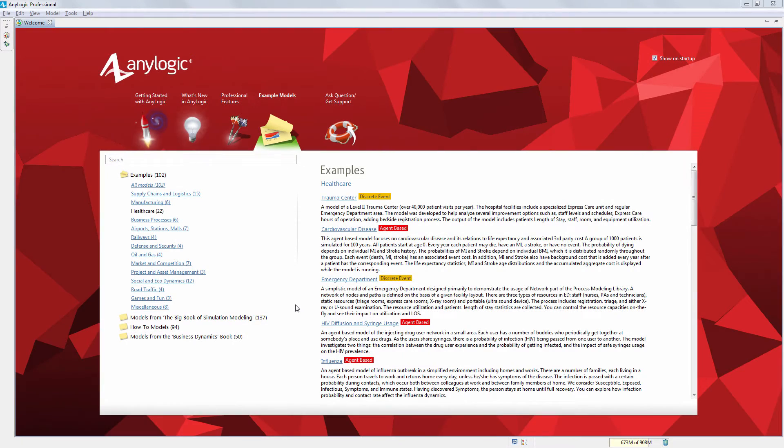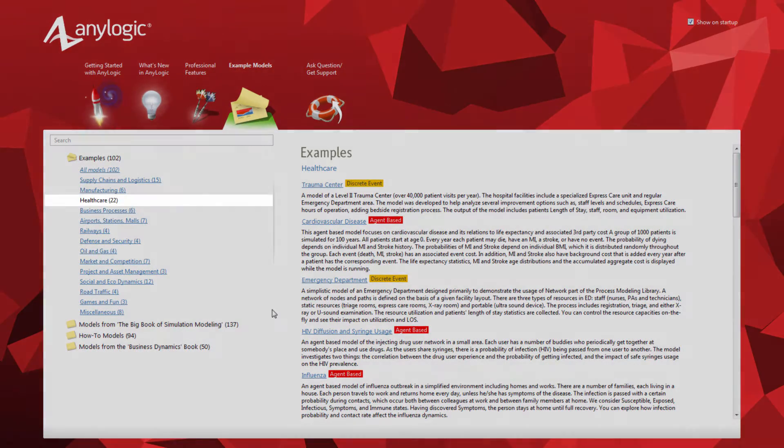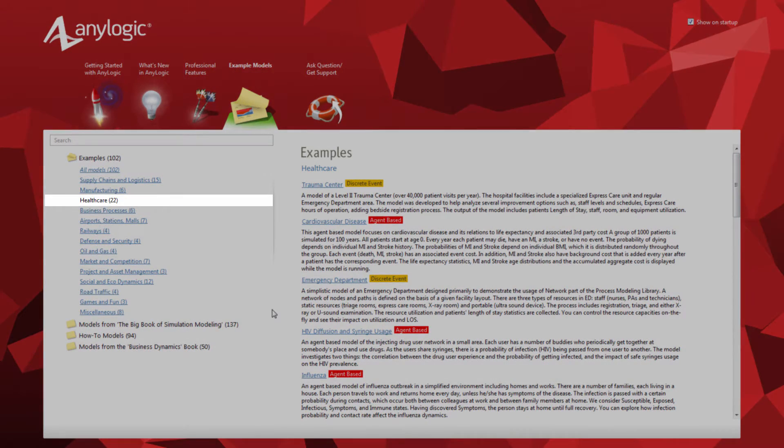We'll use the Influenza model, which you can find in the Healthcare section of AnyLogic's example models.